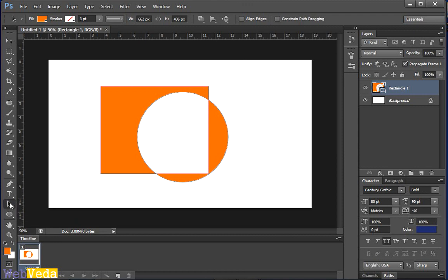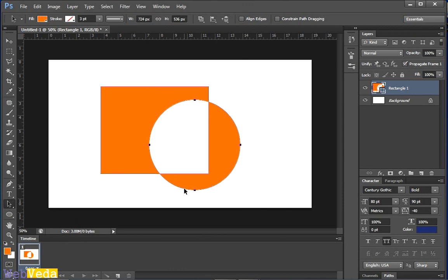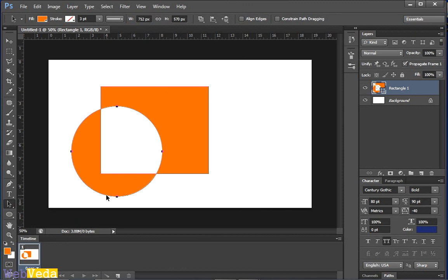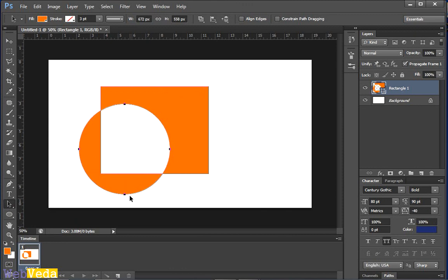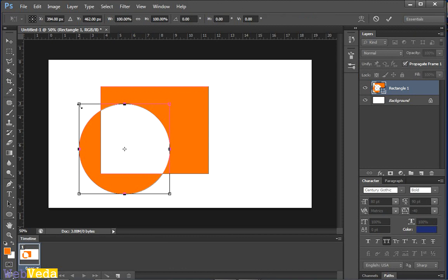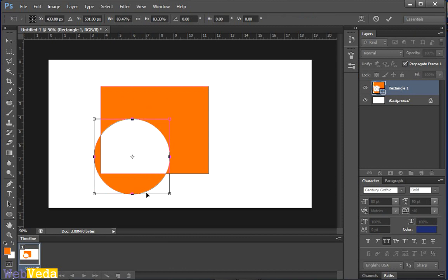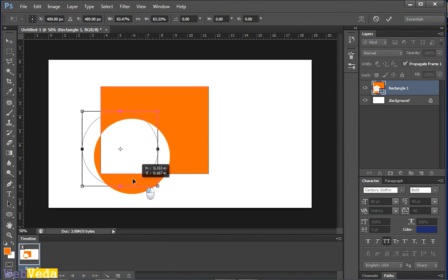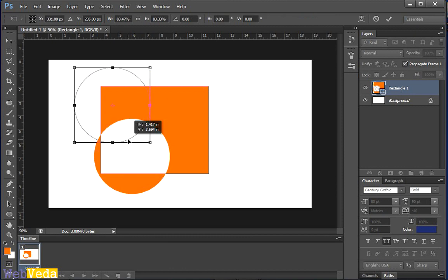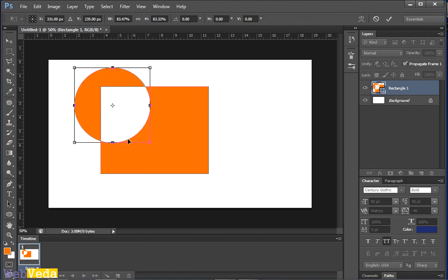You can always move this with path selection tool. You can change the positions, you can edit the shape, whatever you want to do. But all the time it will exclude the common overlapping area. This is the main concept of this tool.